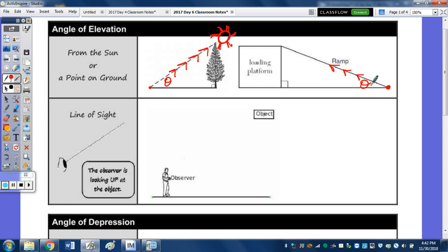There are going to be some times where you have an observer holding something, or based on where he's standing, looking up at some object. So our line of sight — we're looking up for angle of elevation. Let's draw that segment from the observer looking up to the object.